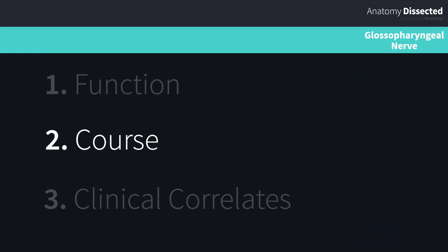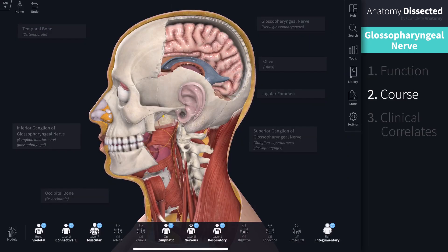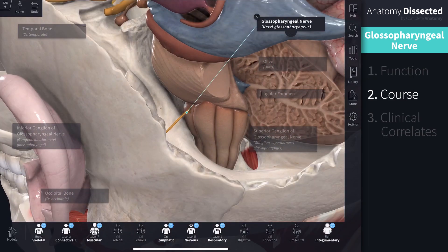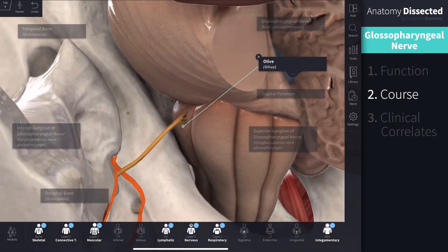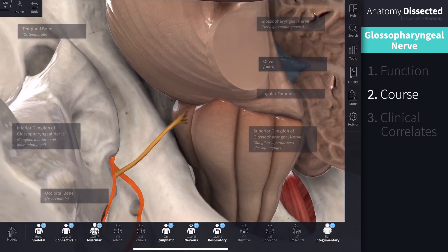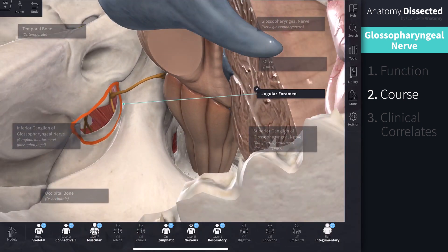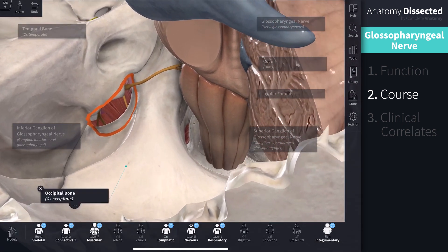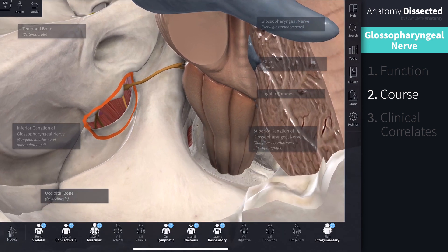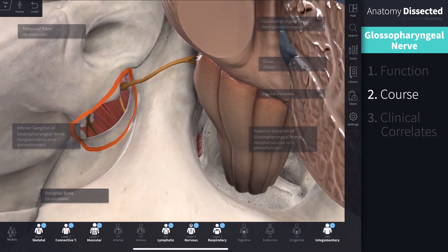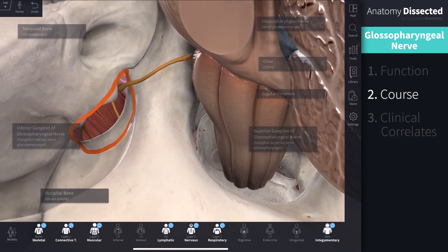Let's explore the course of this nerve. The Glossopharyngeal nerve emerges as rootlets from the medulla on the posterior lateral border of the medullary olive. From here, it has a short intracranial journey over the lateral part of the occipital bone to the jugular foramen, which is located between the temporal bone and the occipital bone in the posterior cranial fossa. You can easily identify this nerve as it is the most anterior cranial nerve to pass through the jugular foramen, anterior to the vagus and accessory nerves.